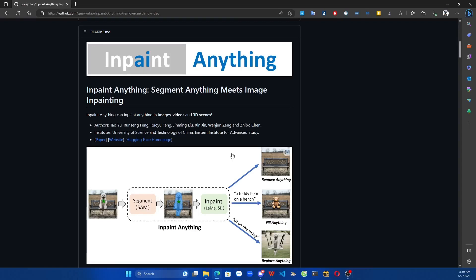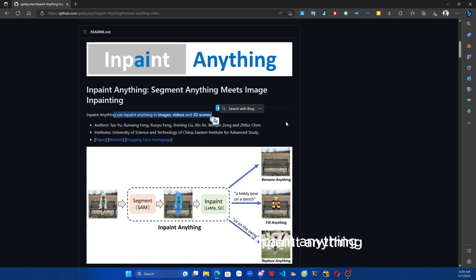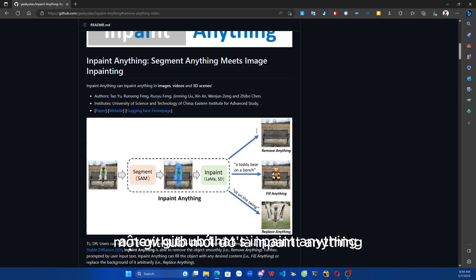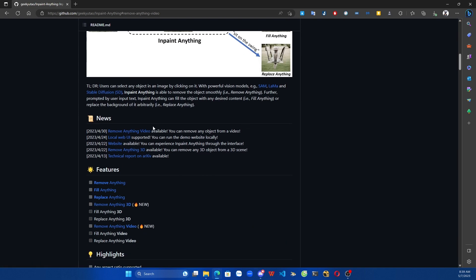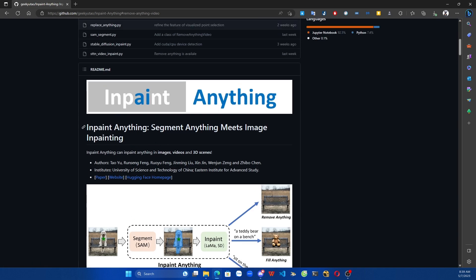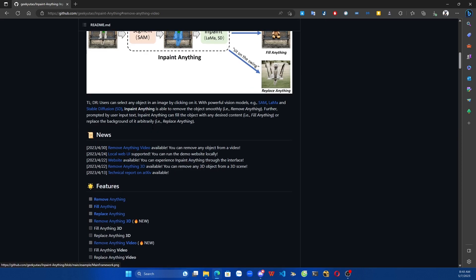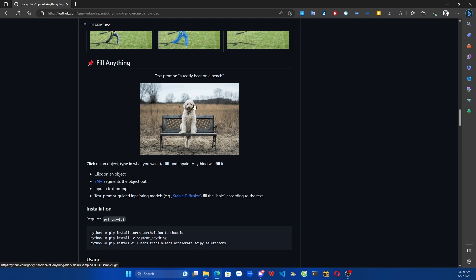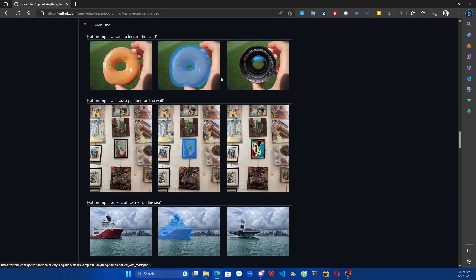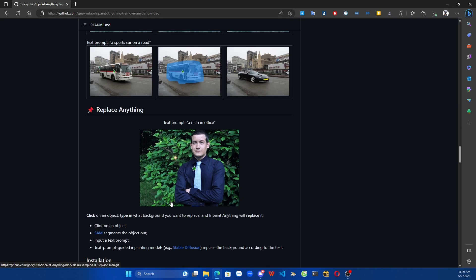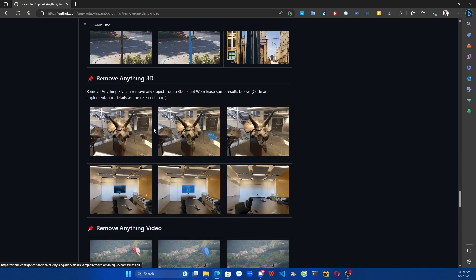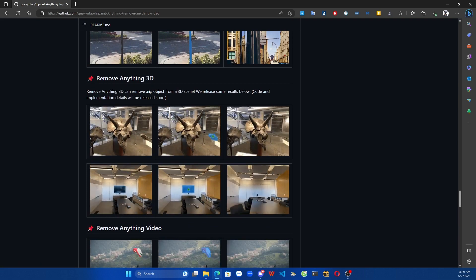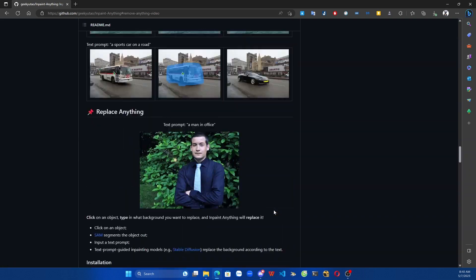Welcome to my channel today. I will introduce a new GitHub called Paint Anything. This GitHub will help us delete objects — objects in a picture or in a video. It can even be used to fill areas and transform objects into other objects. For example, what if a dog turns into a bear? It has many, many good uses.